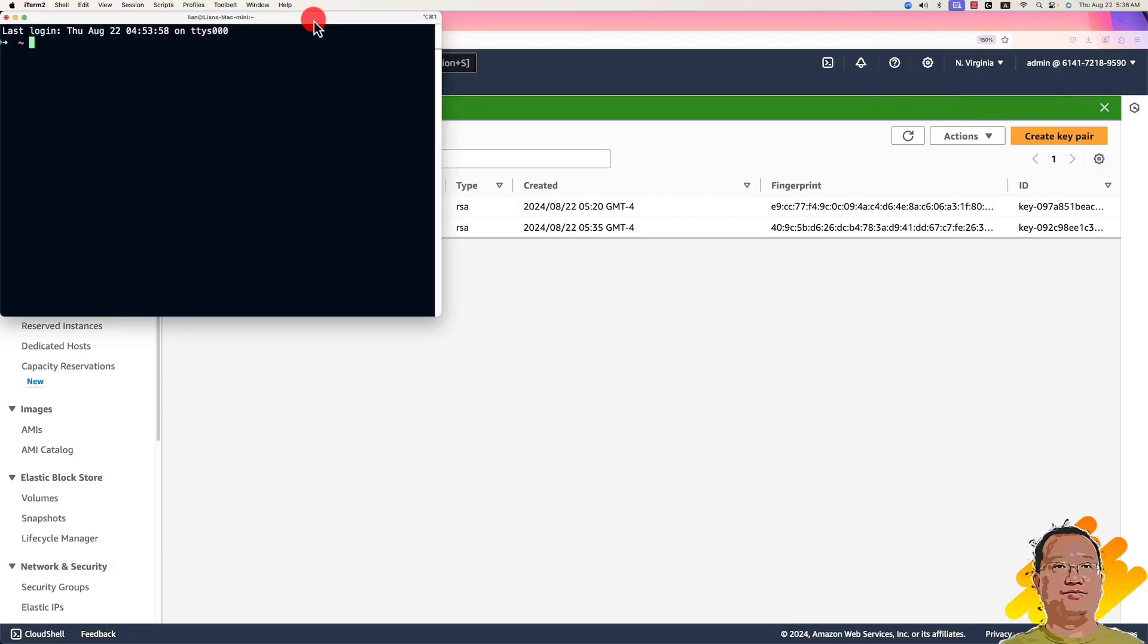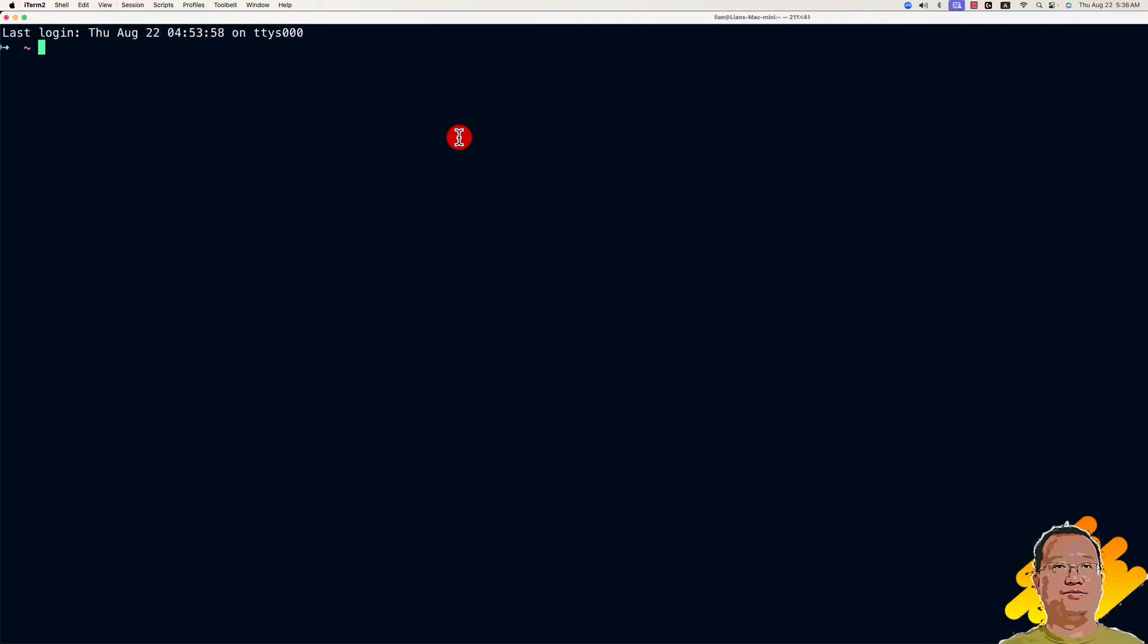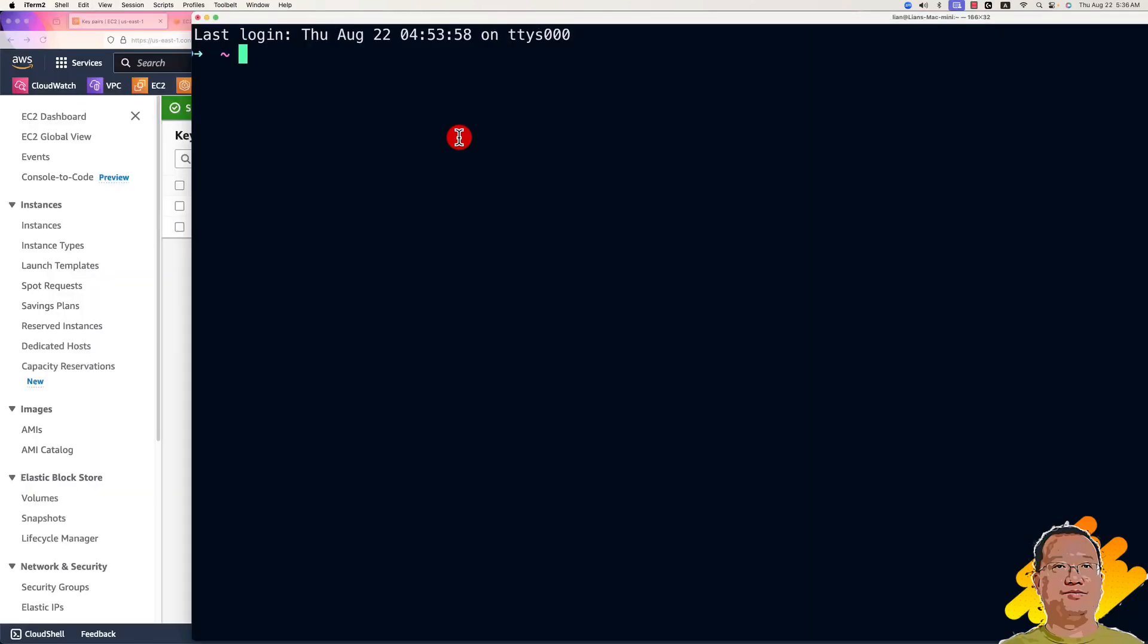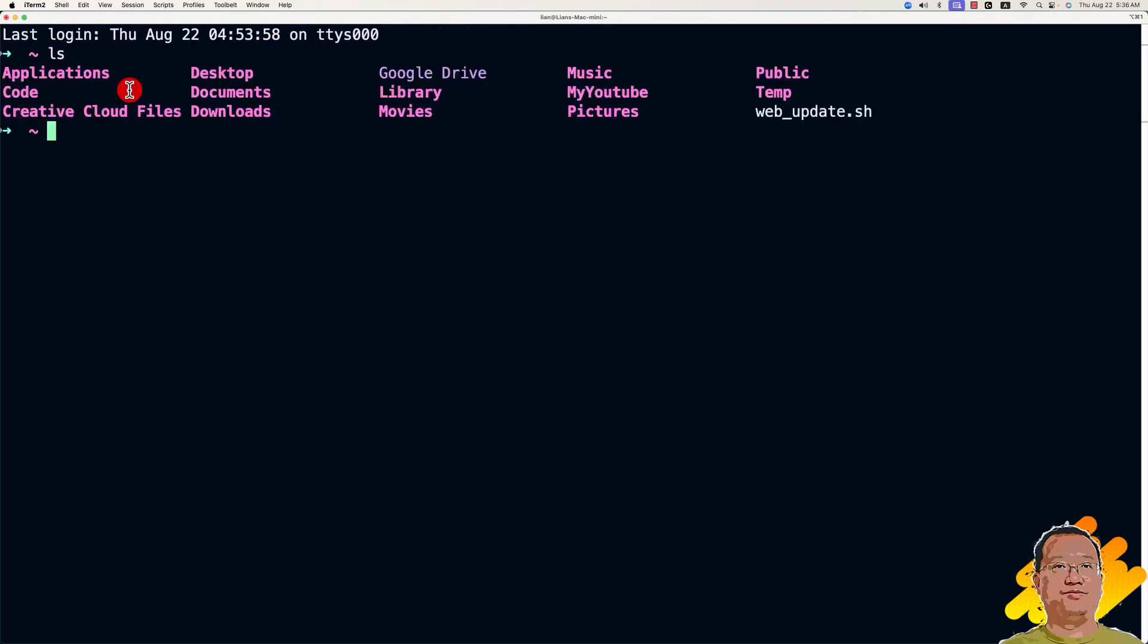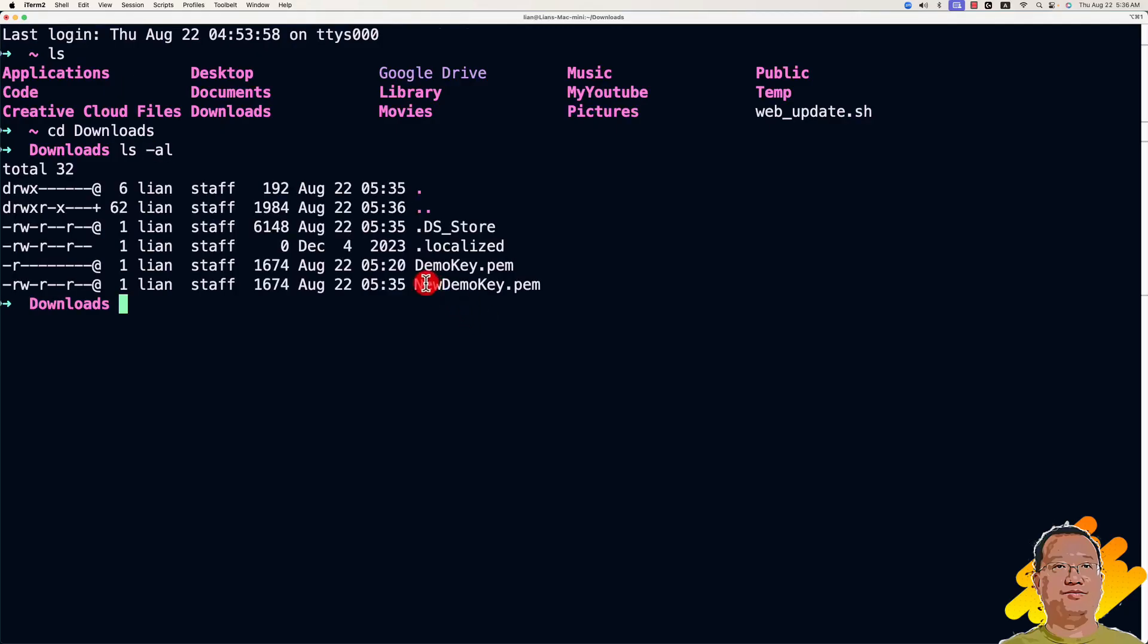Open my terminal. Make the font bigger. Go to the download folder. There is my new demo key pem file.